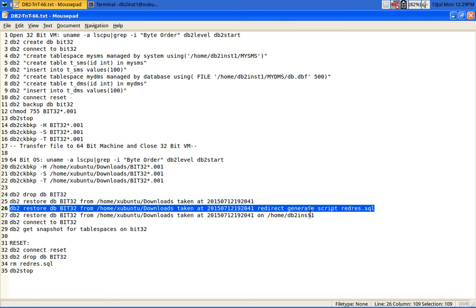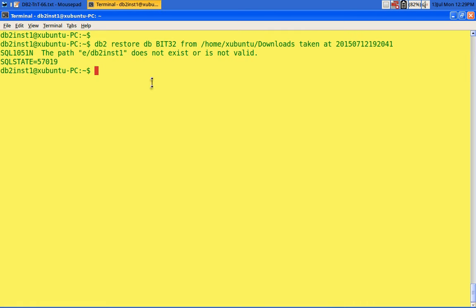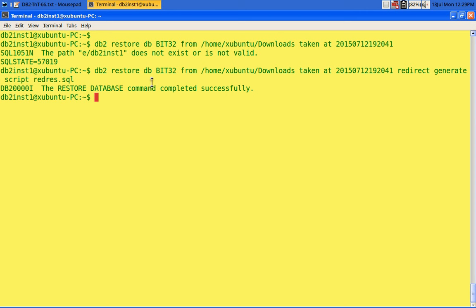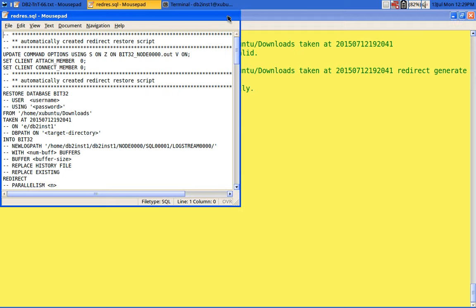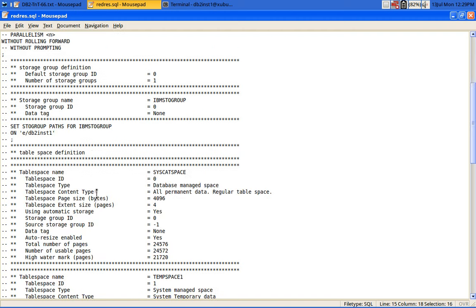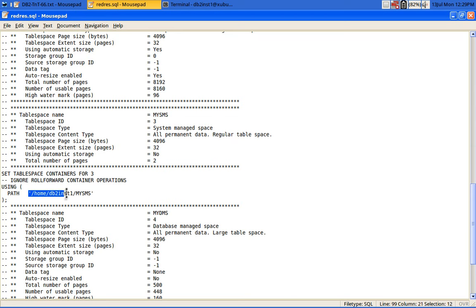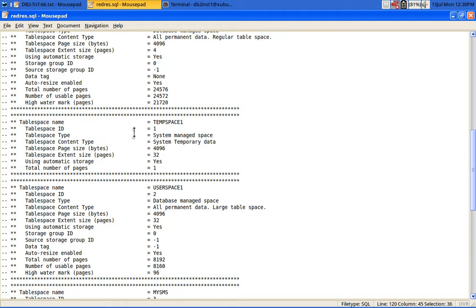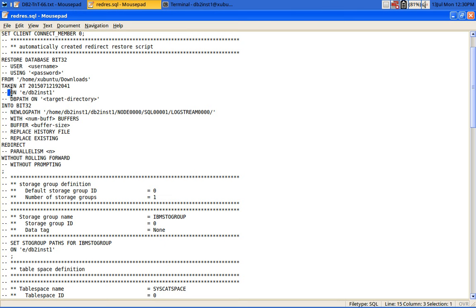Let me now do 'restore db redirect generate script'. I'm not doing a restore — I'm generating a script file called redres.sql. Looking at the generated script file, we have incorrect entries: 'SET STORAGE GROUP for IBM default storage group ON e/db2inst1'. The restore command also has an incorrect ON path. However, the SMS container is correct, the DMS container is correct, and automatic storage doesn't need to be overridden. But this ON path and the storage group path are going to be a problem — that is definitely the root cause.